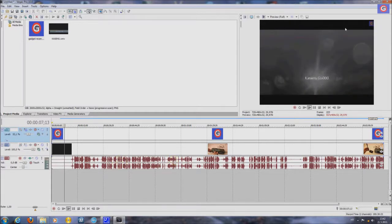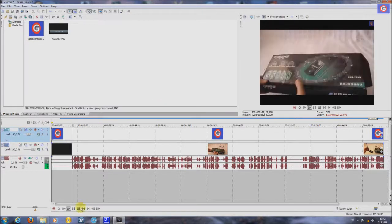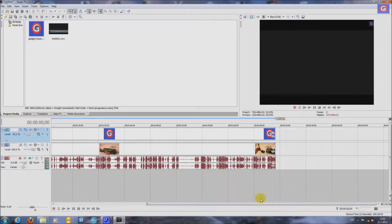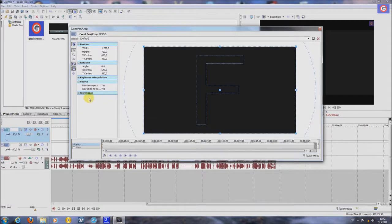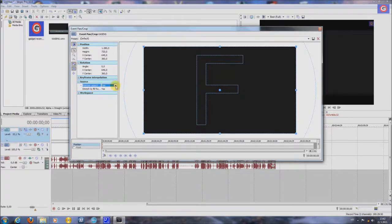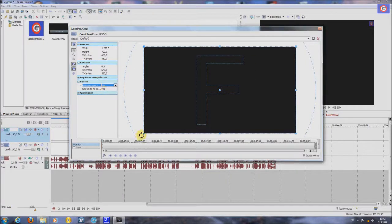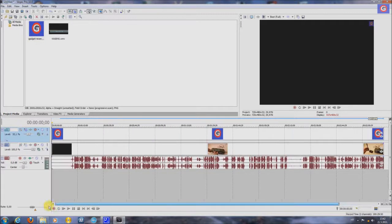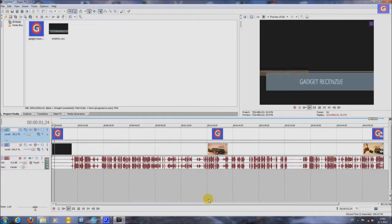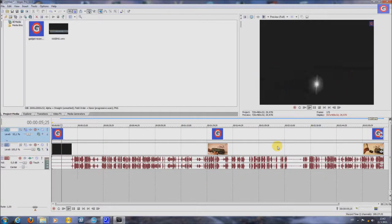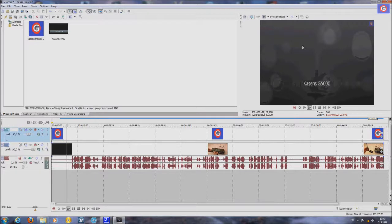Now you see this black edges. You can remove it by clicking this event pan crop button. You go to source, main aspect ratio. Here is yes. Put no. Exit. Let's see this again. No black edges. Good.